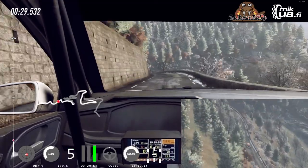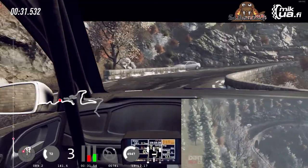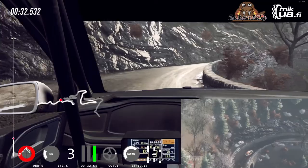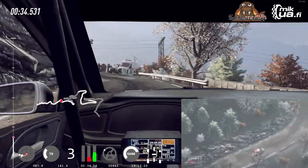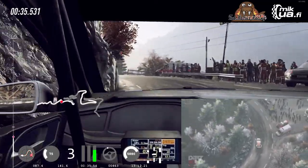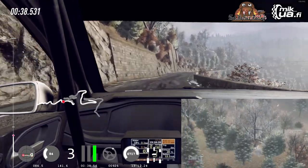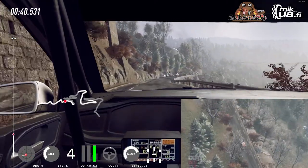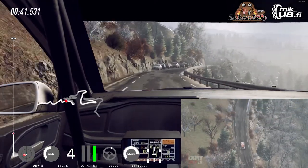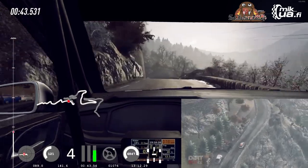Into 2 left long, into 6 right long, opens over crest long, tightens, 6 left of a crest, 3 right, then keep in.